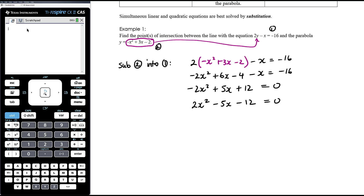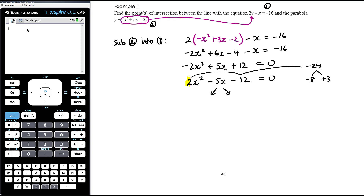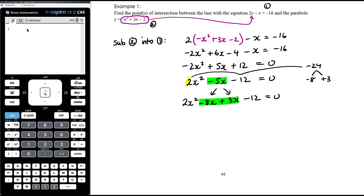Now we've got this equation to solve to find the points of intersection. This is a harder, non-monic quadratic because we have something other than 1x squared. We'll try to factorise: 2 times negative 12 is negative 24. We're looking for factors of negative 24 that add up to negative 5 — and they are negative 8 and positive 3. So we can factorise without needing completing the square or the quadratic formula. Breaking up the middle term, negative 5x becomes minus 8x plus 3x, giving us 2x squared minus 8x plus 3x minus 12 equals 0.